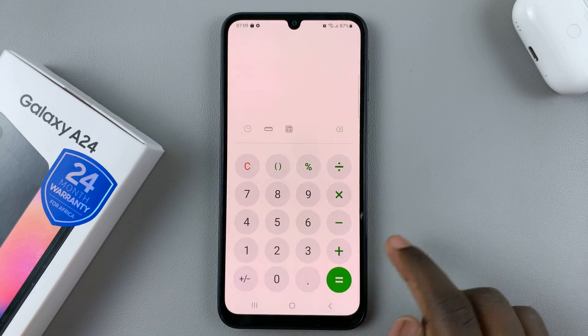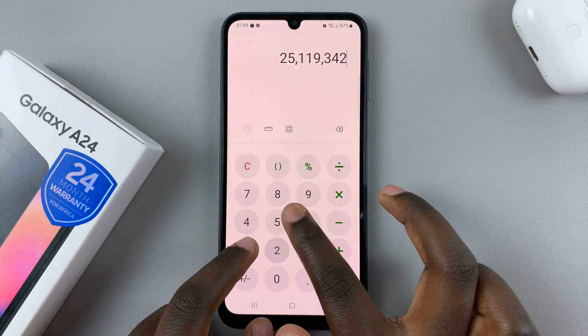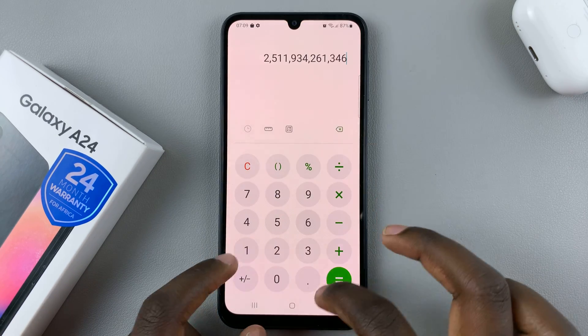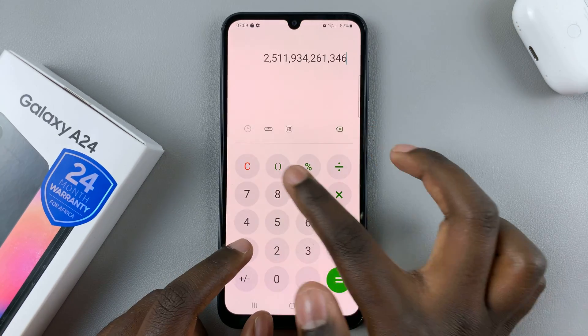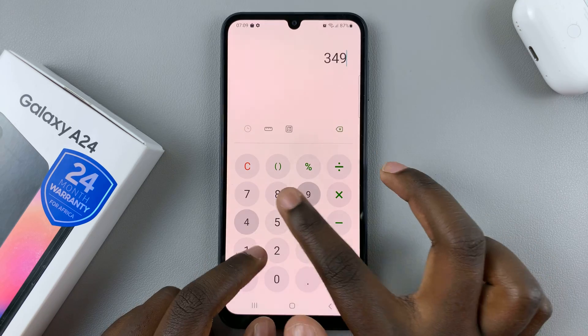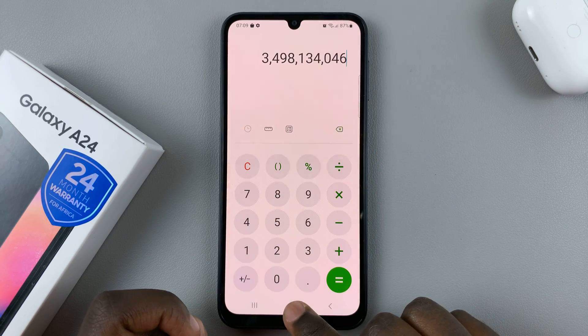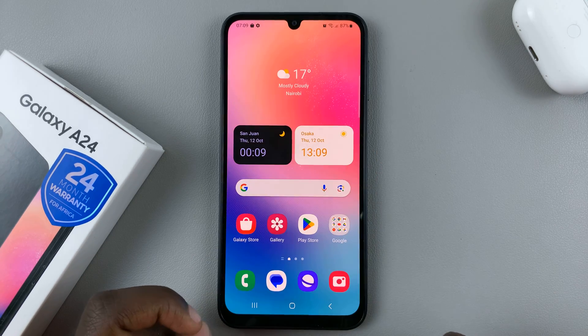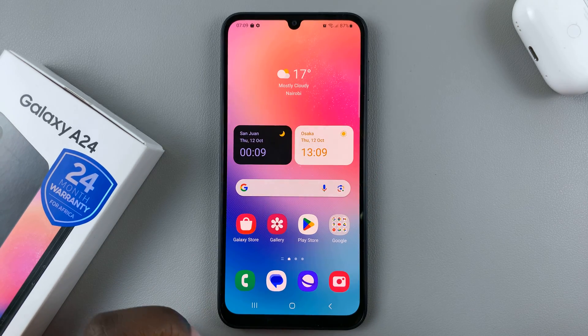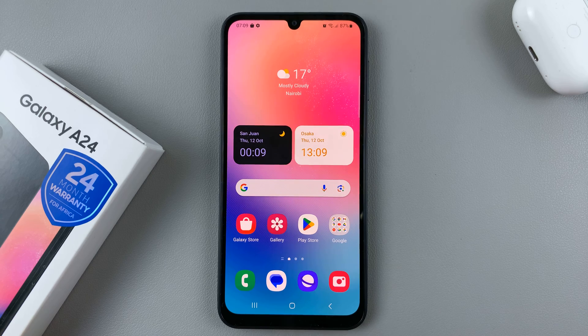Now you can easily use it to do calculations of any type. Thank you for watching. If you have any questions or comments, leave them down below and we'll get back to you.